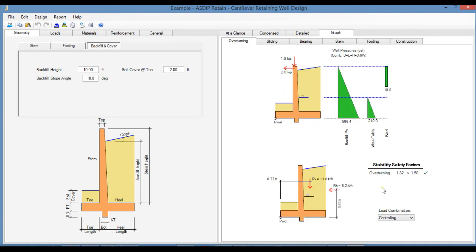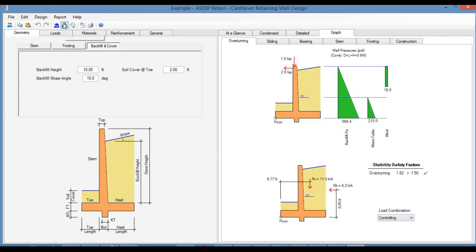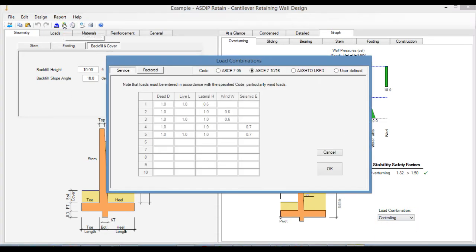Note that all the graphical results can be sorted by load combination. If we click on this icon, we go to the Load Combinations. In the previous version of ASDIP Retain, there were only two options available: ASCE 7.05 or ASCE 7.10/16. Now in this version, we have implemented the AASHTO LRFD 2020, and also a user-defined load combination where you can specify your own load factors and apply them to the load combinations.